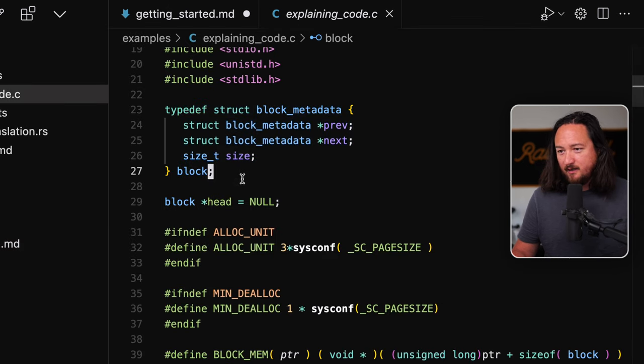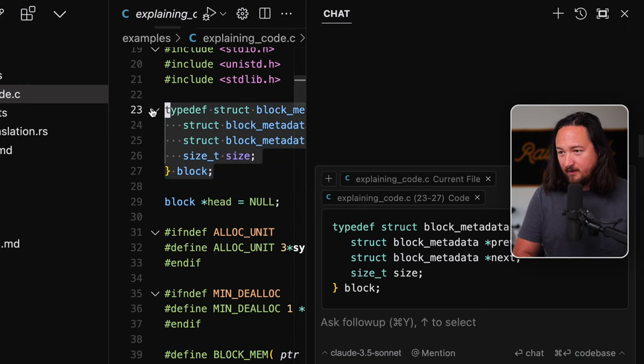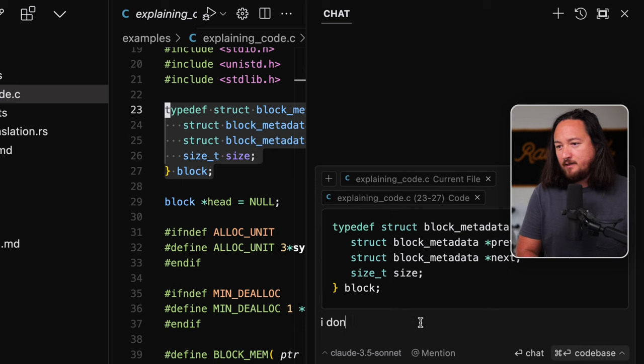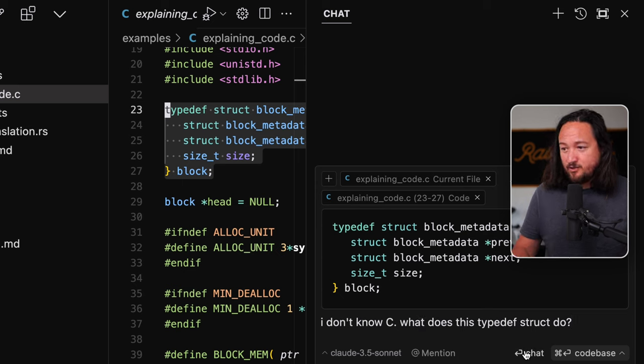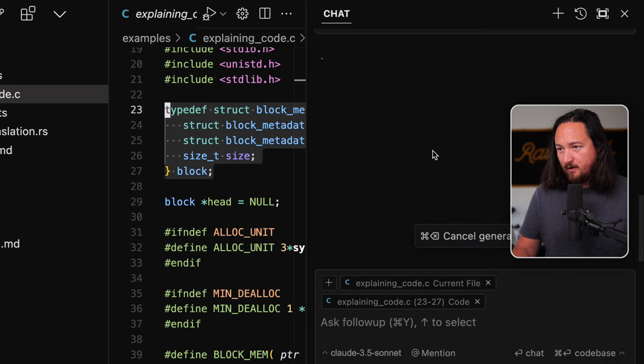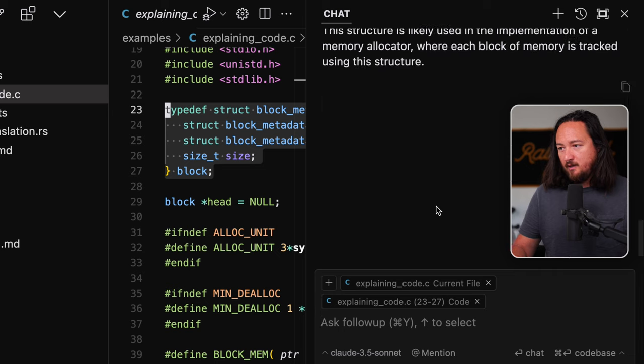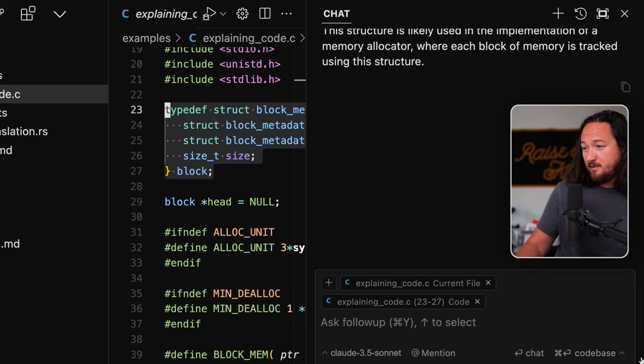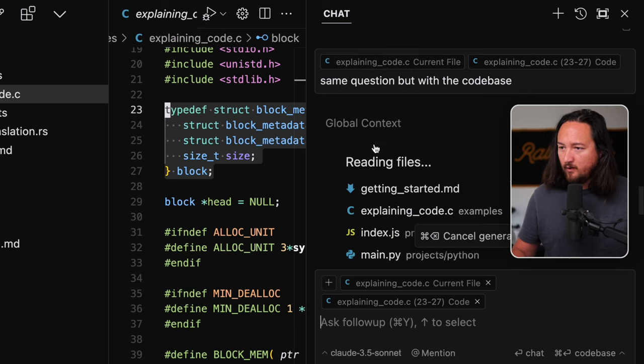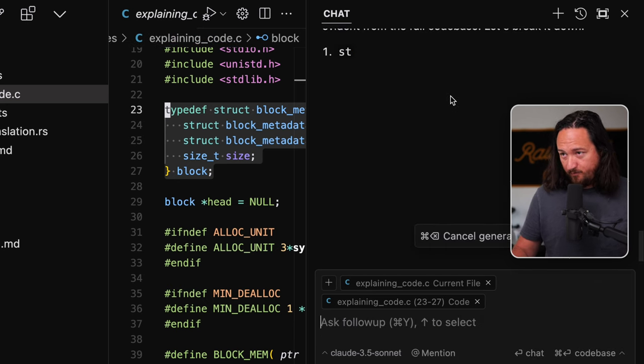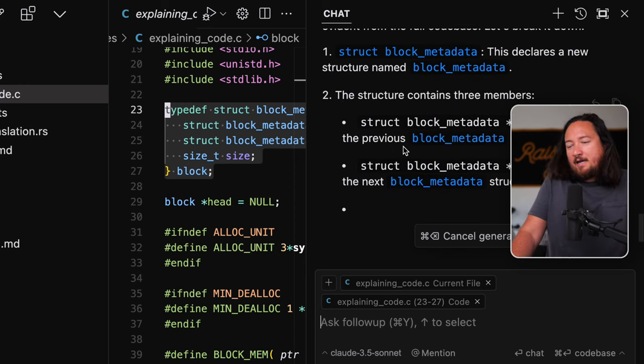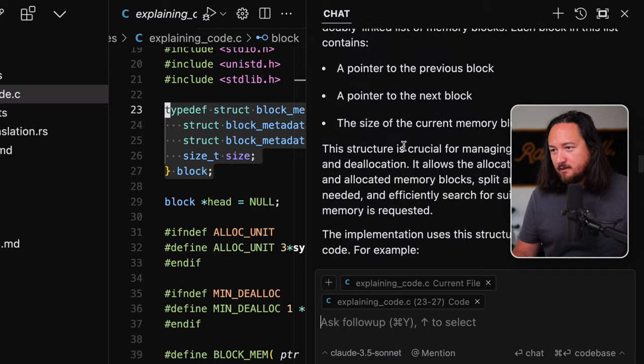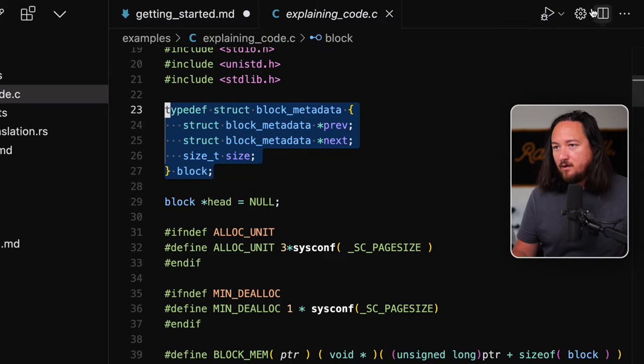Highlight code with command shift L to focus the AI on a particular piece of code. Try the with code base button to ask about an entire repo. Okay. So let's not do that yet. Okay. So I have this piece of code and you do command shift L, which focuses it. Okay. Ask a followup question. I don't know. See what does this def struct do? Now it looks like I can chat on just this or the code base. Let's see. We have some options here. Search behavior embeddings. Let's just do chat right now. Okay, cool. And then we get a bunch of instructions on that.